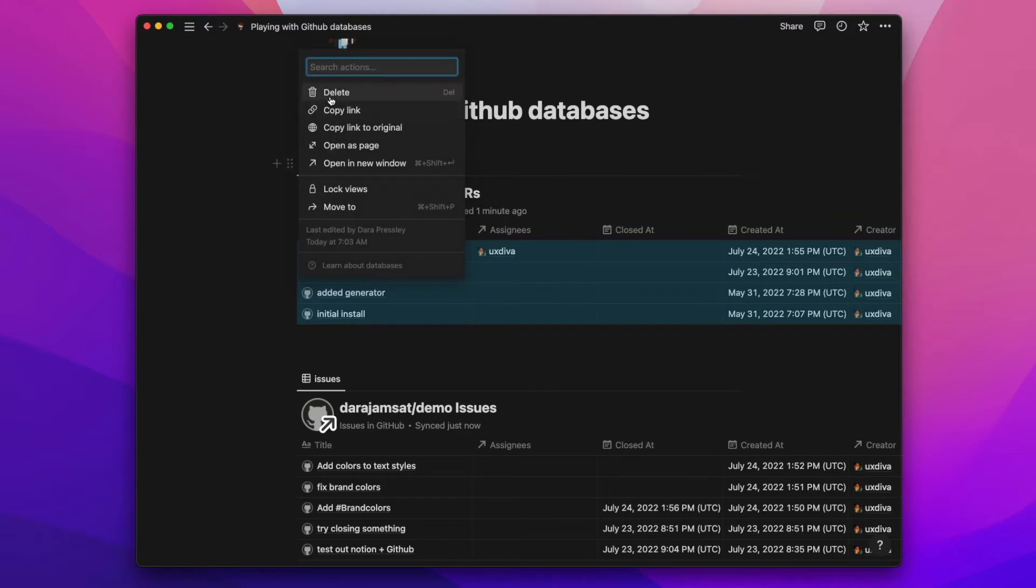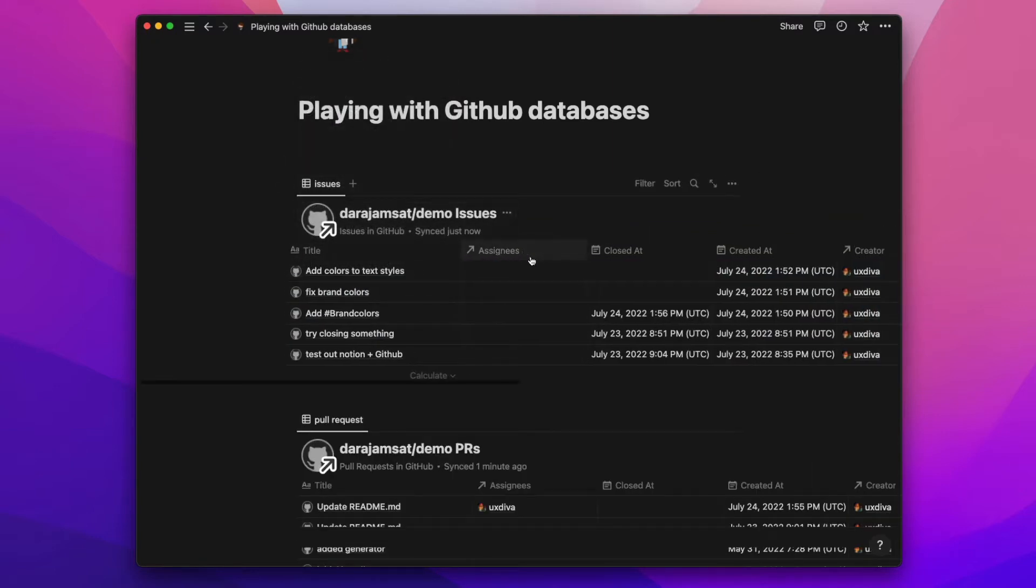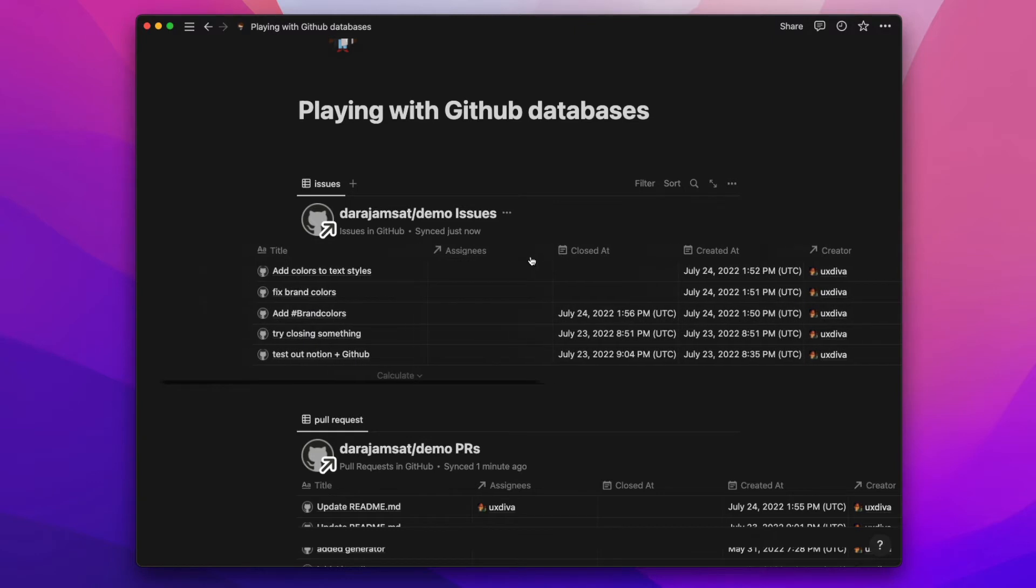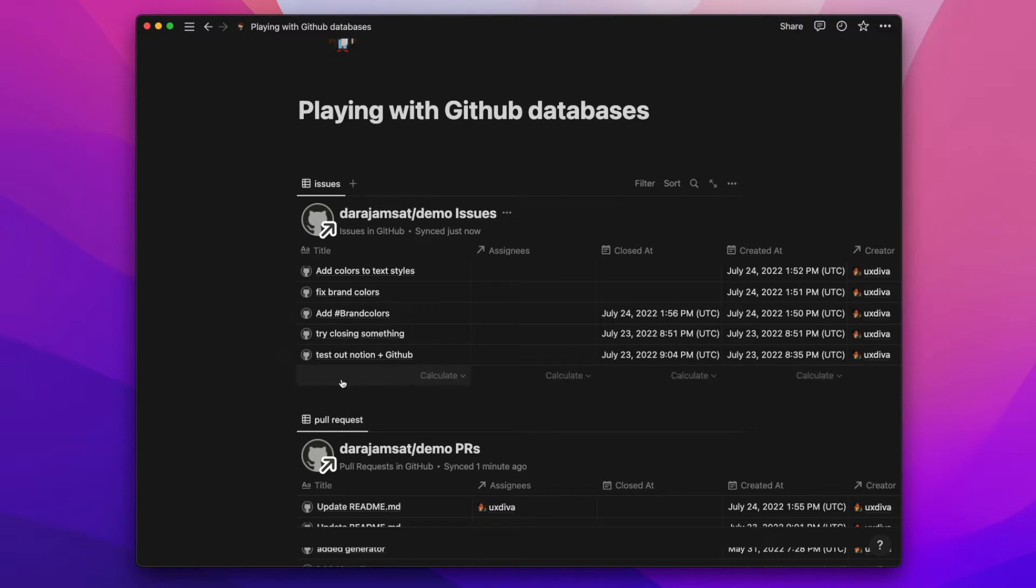Unfortunately it's a one-way, so you can't actually add new items here. Like you'll see there's no plus sign, there's no ability to add. So you can't put new items to push it to GitHub. Hopefully that comes with the full feature.